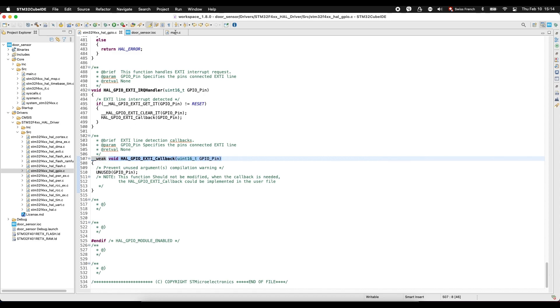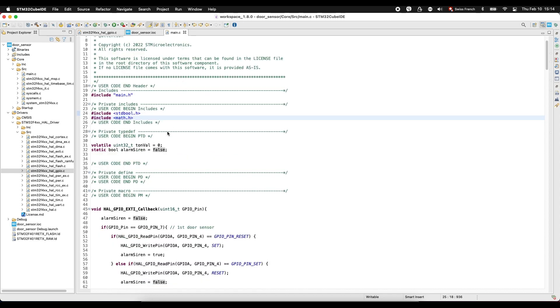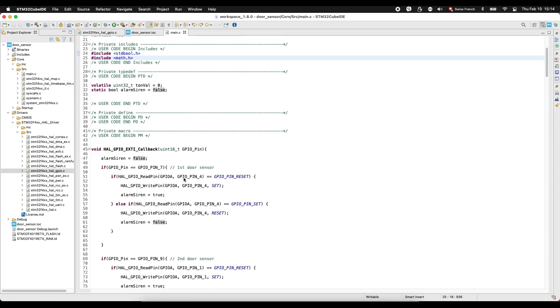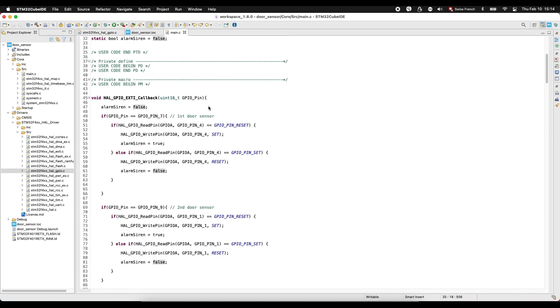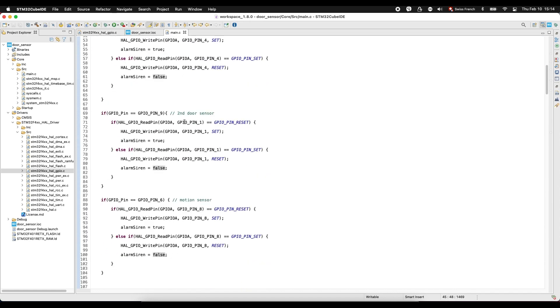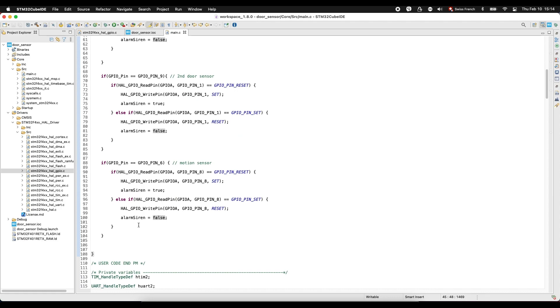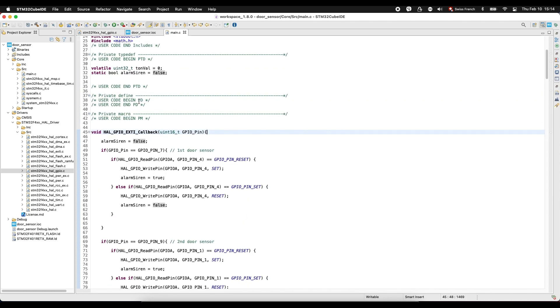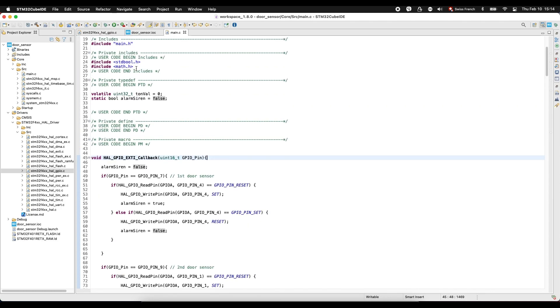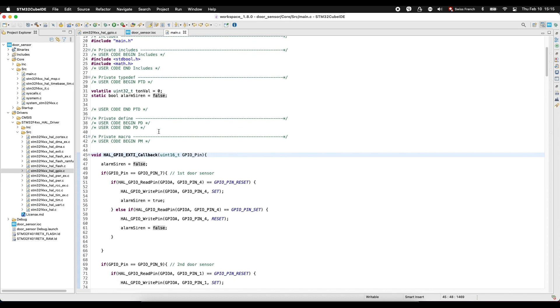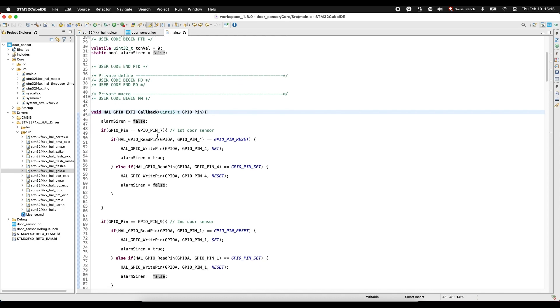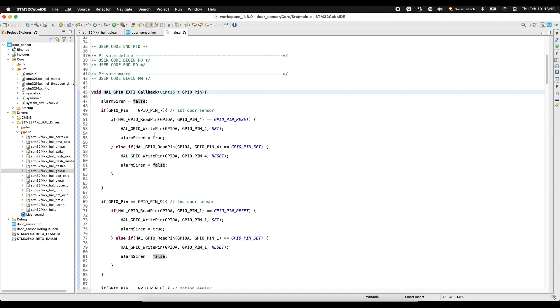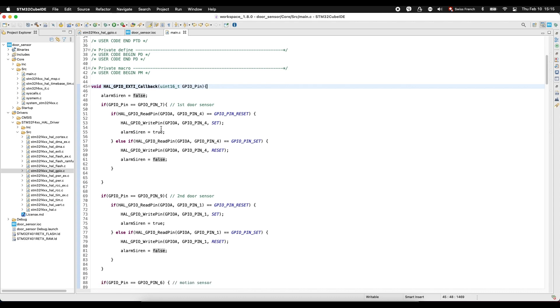Go to our main file, paste it here. And we write our code for sensors in here. We also declare two variables: volatile tone value 0, unsigned integer 32, and alarm siren boolean false. Then we write this code.